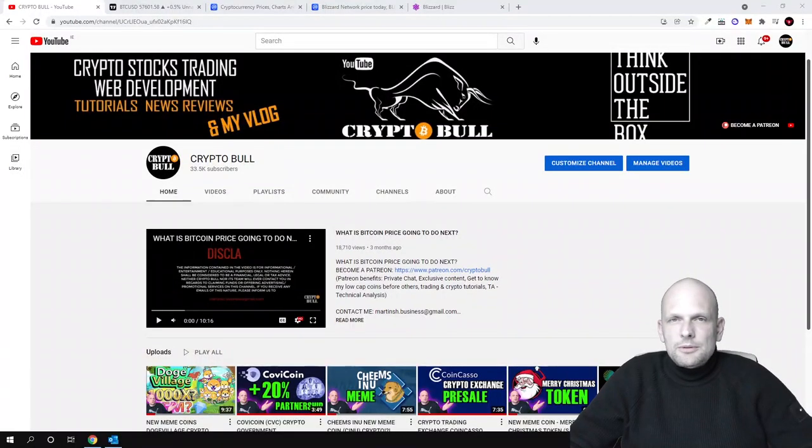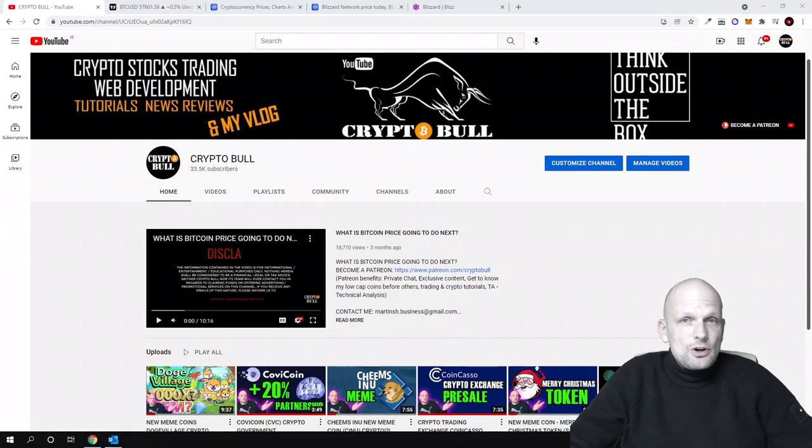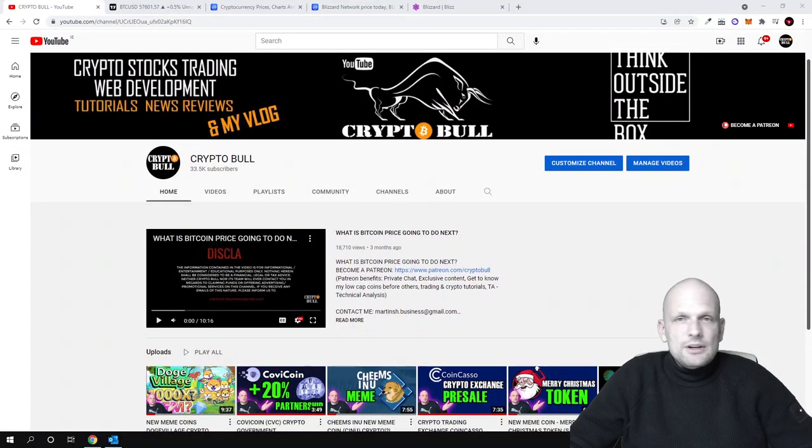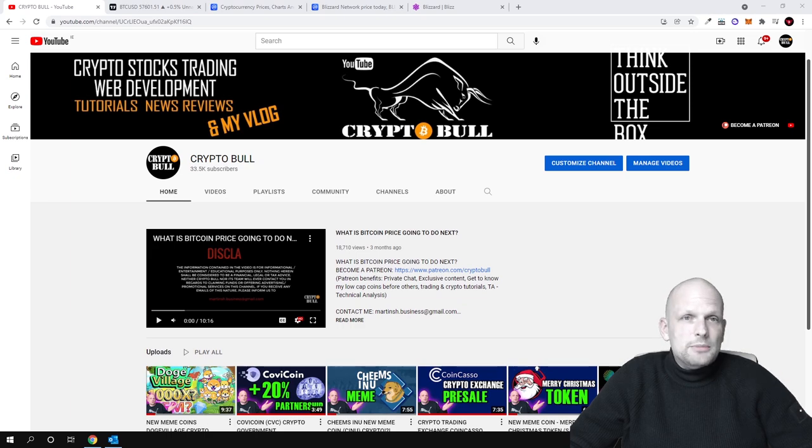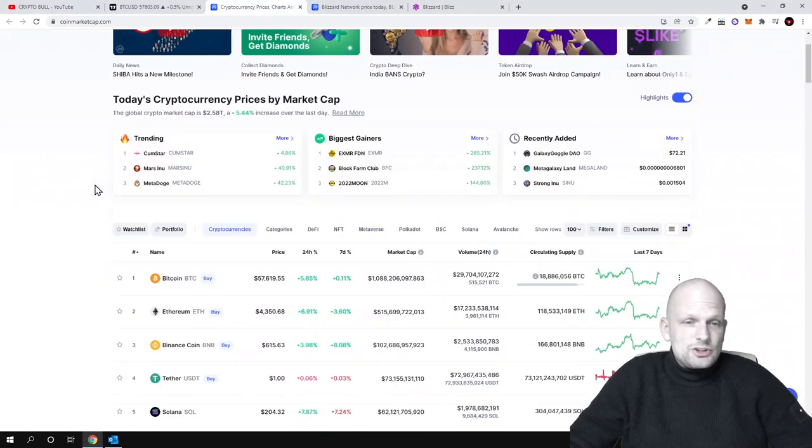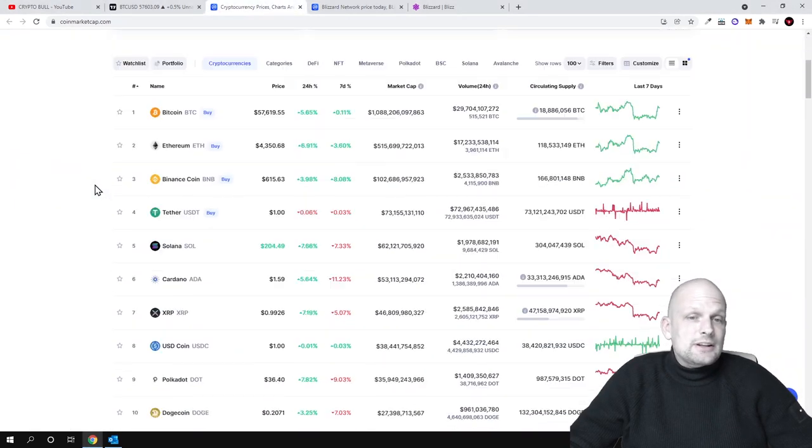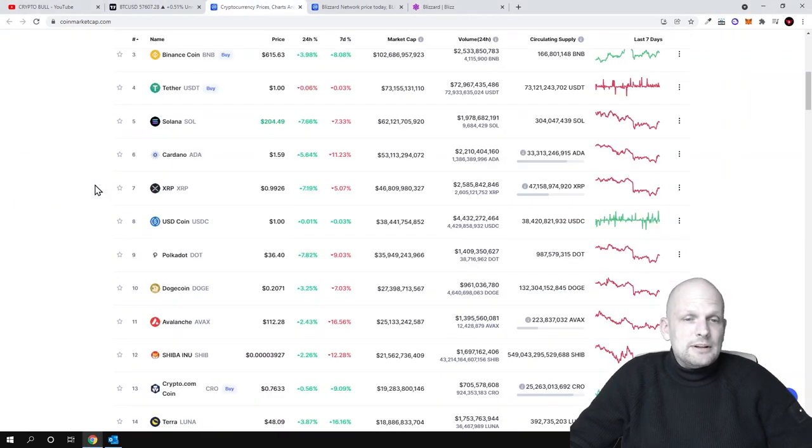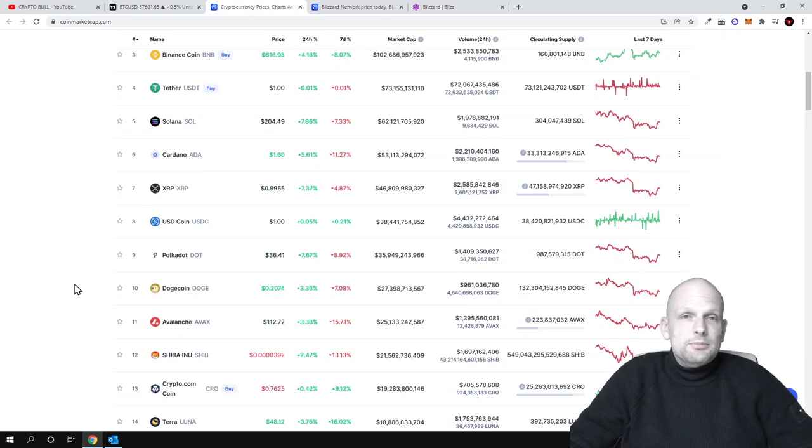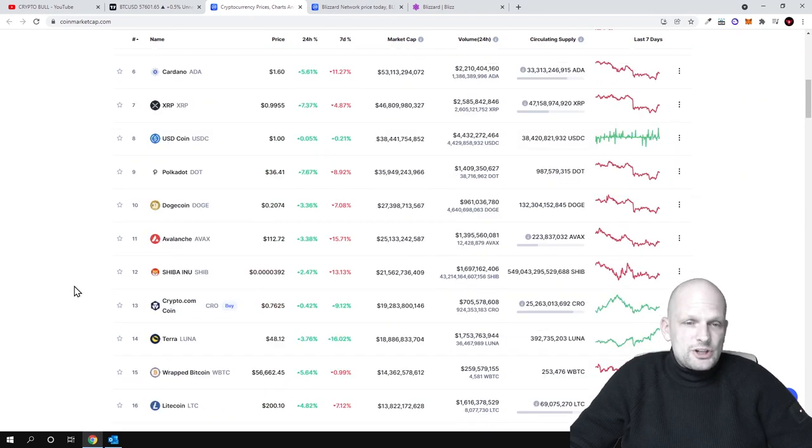Hello guys and welcome to CryptoBull. In this video we will be reviewing a project which is being built on Avalanche. These projects on Avalanche are getting bigger and bigger as Avalanche is becoming one of the biggest smart contract blockchains out there.